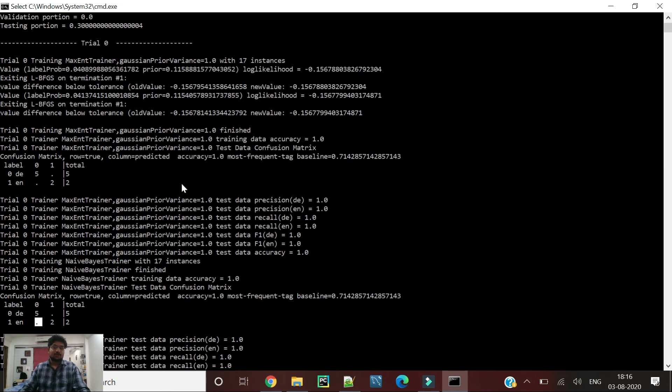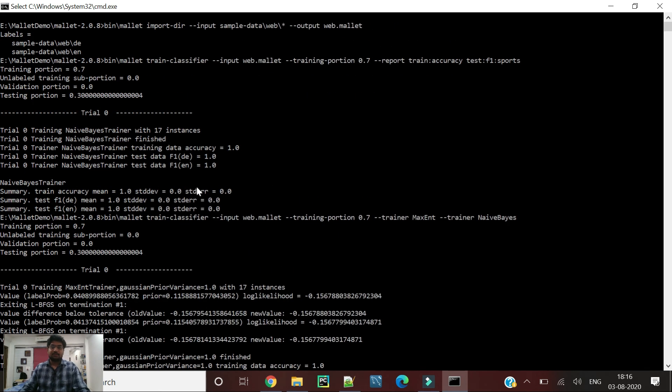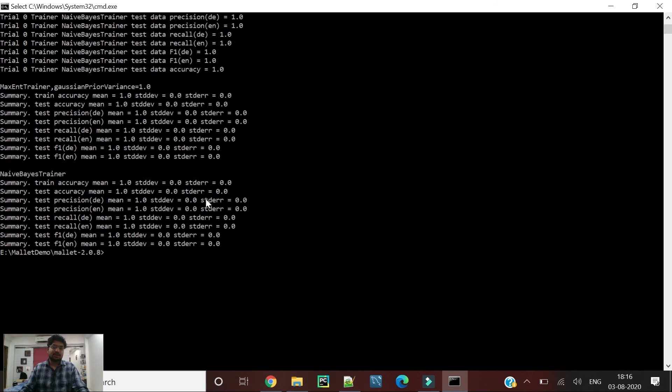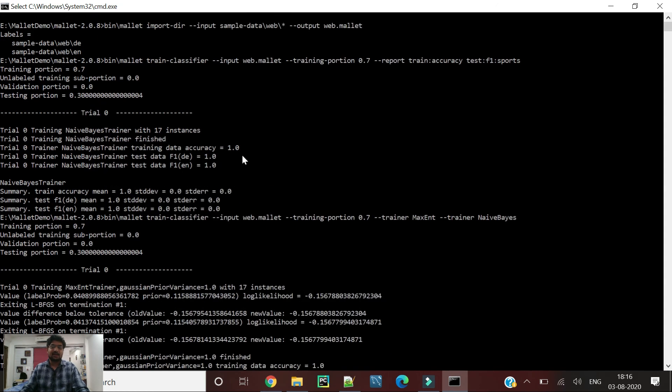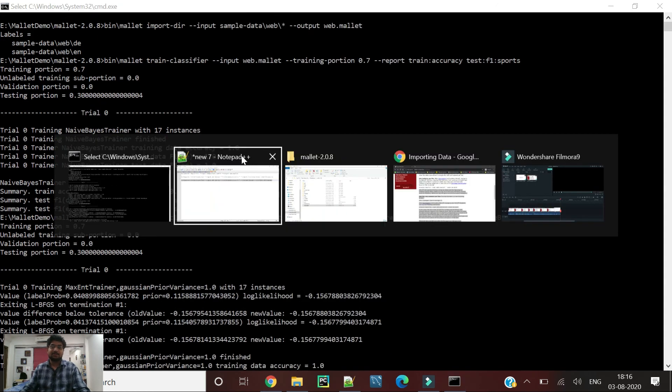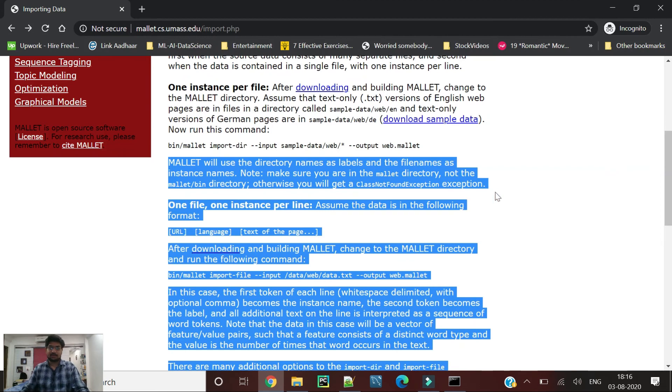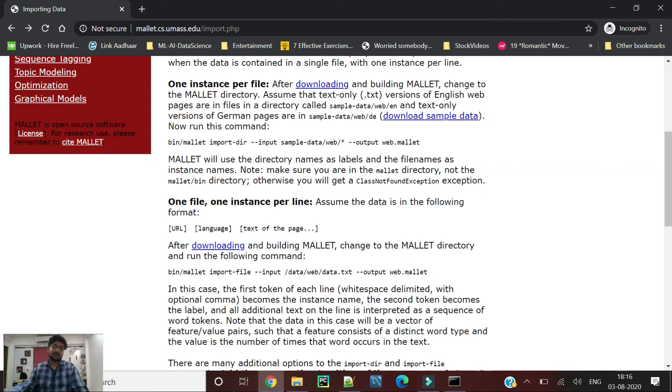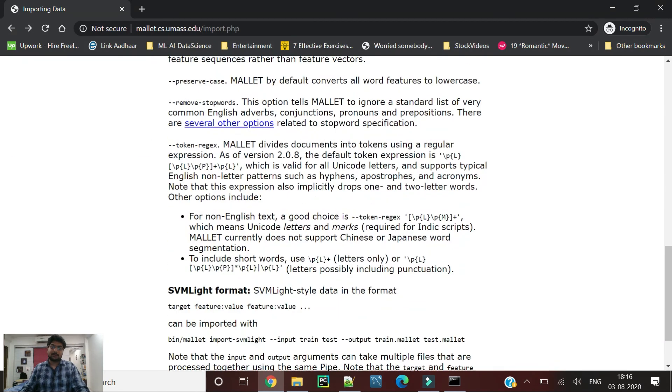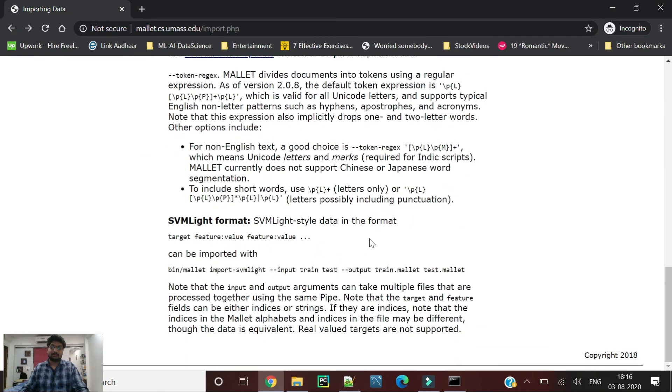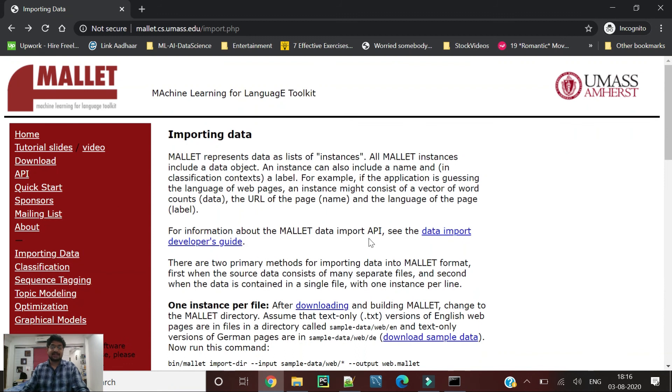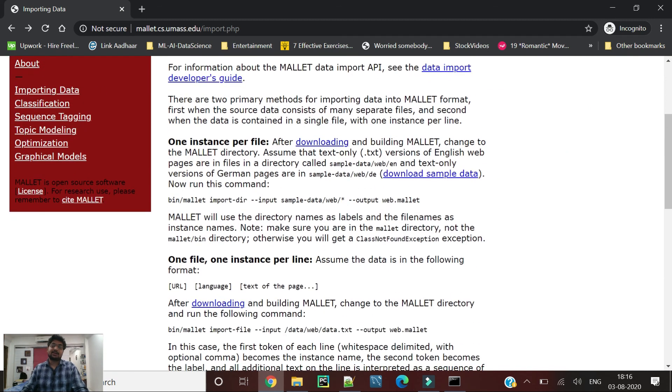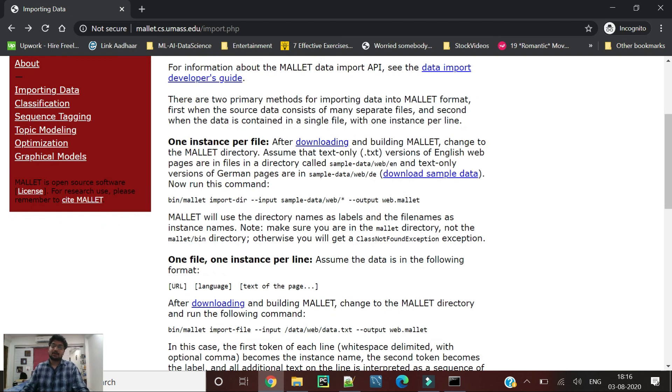This is just for demo purposes and you can see how we can implement Mallet using command prompt. In the next part we are going to implement this Mallet in Java, and in the third part we are going to try to figure out how we can perform it in an industrial way.